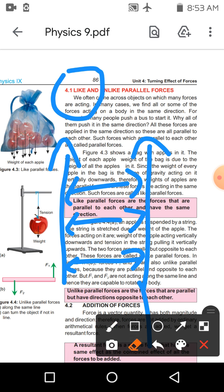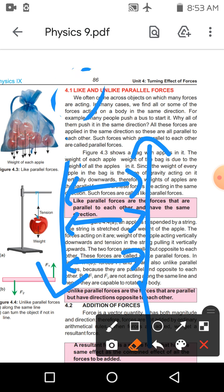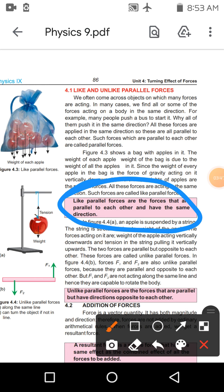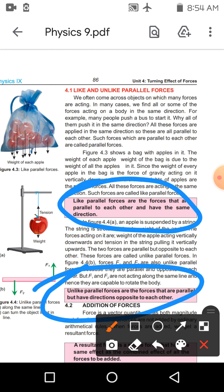لیکن اگر آپ کے پاس دو forces ہیں جن کے درمیان distance بھی same ہے، لیکن ان کی direction opposite ہو، تو وہ unlike parallel forces ہوتی ہیں۔ Definition یہ ہے: the forces that are parallel to each other but have same direction are called like parallel forces, and unlike parallel forces are the forces that are parallel to each other but they have directions opposite to each other.